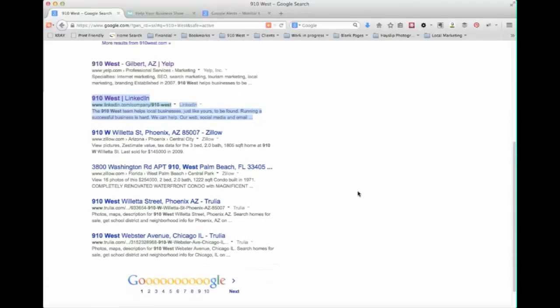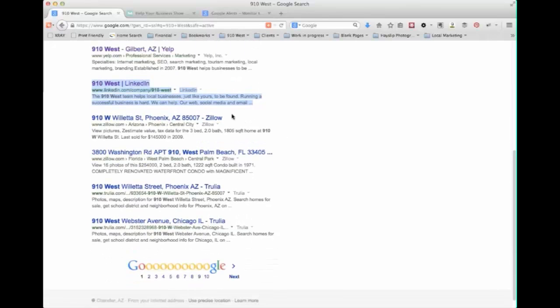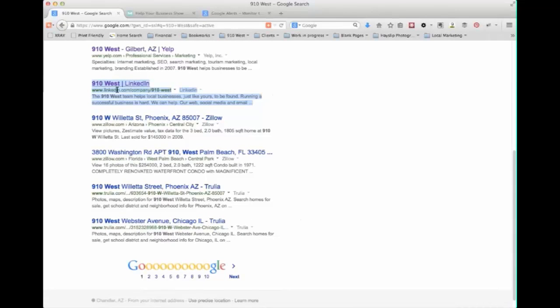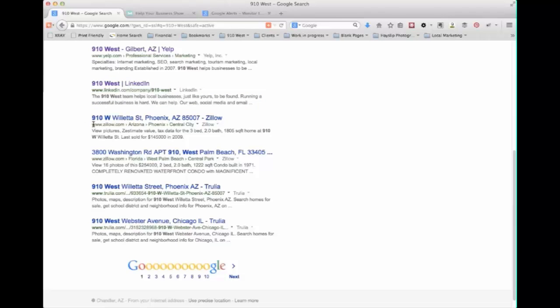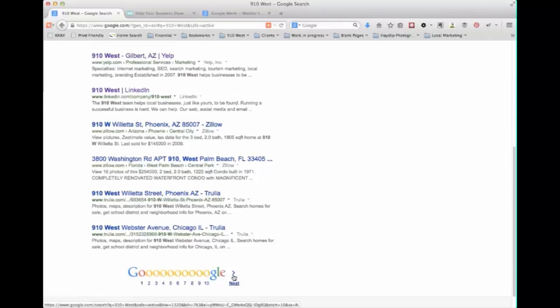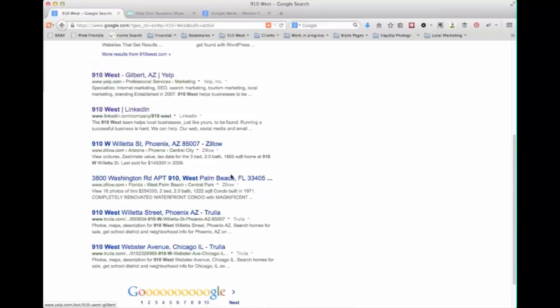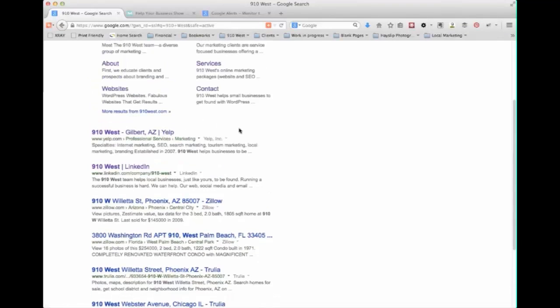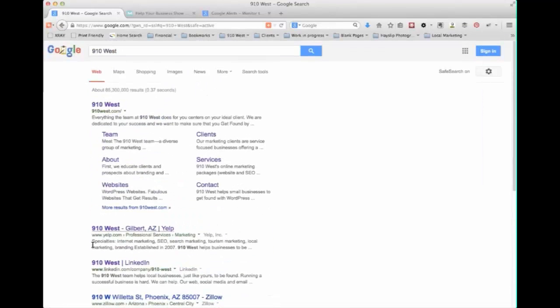Now you'll see with our company name because it does derive from an address we also get some kind of funny stuff because we'll get home listings and that sort of thing and you may see some of that mixed information. The big thing is you want to see what's coming up for your company name.